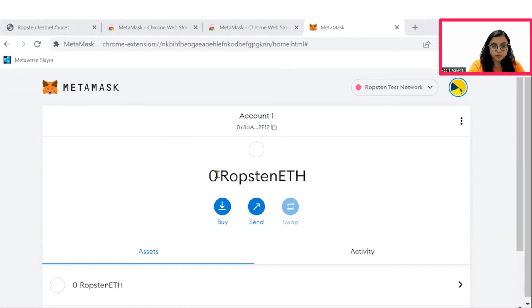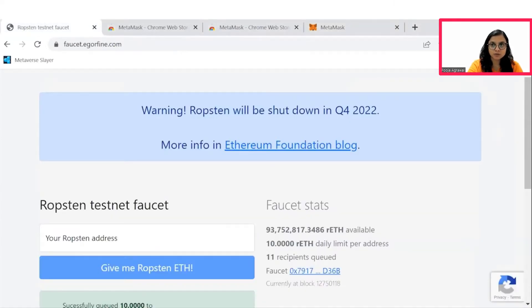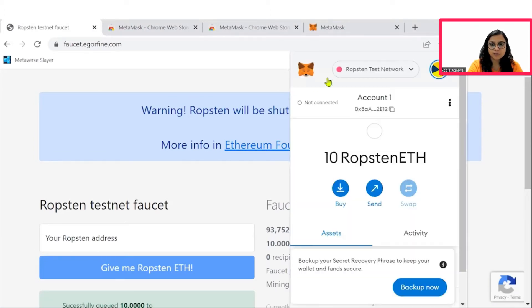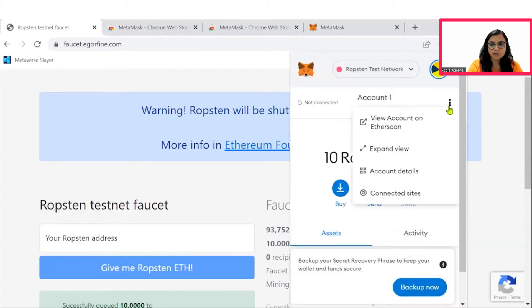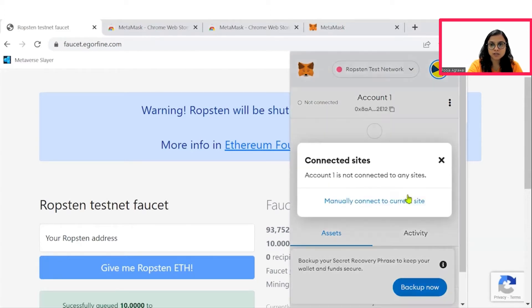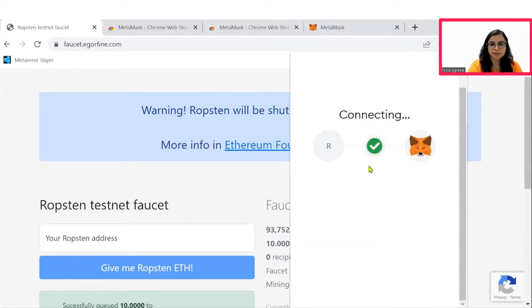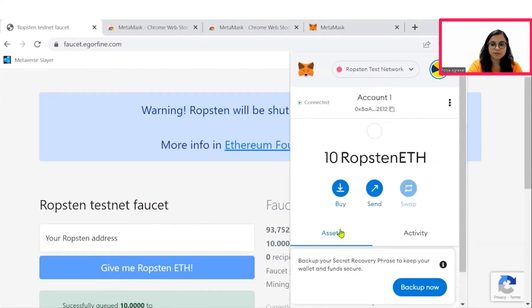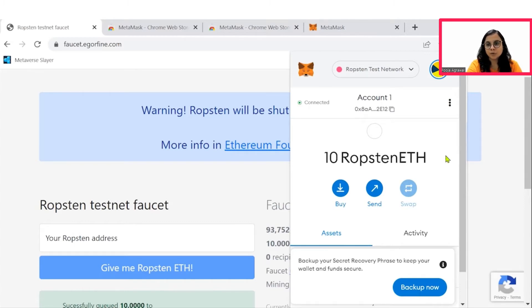To be able to view those Ropsten Ethereum into our account, we will have to first connect to the Ropsten testnetwork site. So go to that page, click on your metamask. Then you would see that currently showing not connected. So click on the three dots and say connected sites manually connect to current site. Go and click on next and connect. So now we can see that we have 10 Ropsten Ethereum that we can use to do a buy or sell onto the crypto copies marketplace.